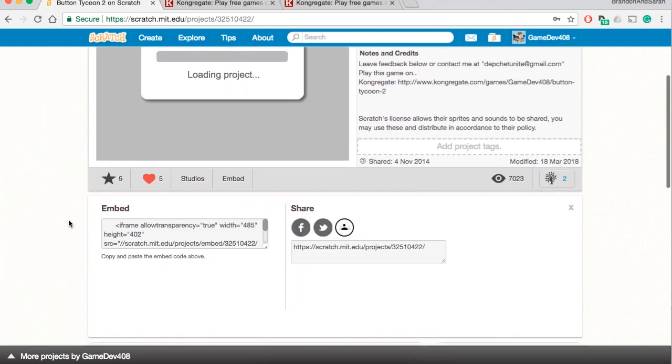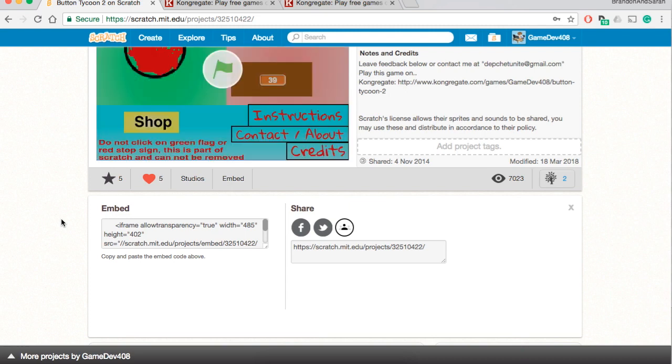This is the iframe link. An iframe link is going to allow us to put this game on a website, another gaming portal website. And that gaming portal website basically pays us money if that game, your game, gets views from advertisements. It's a business process we can explain another video.